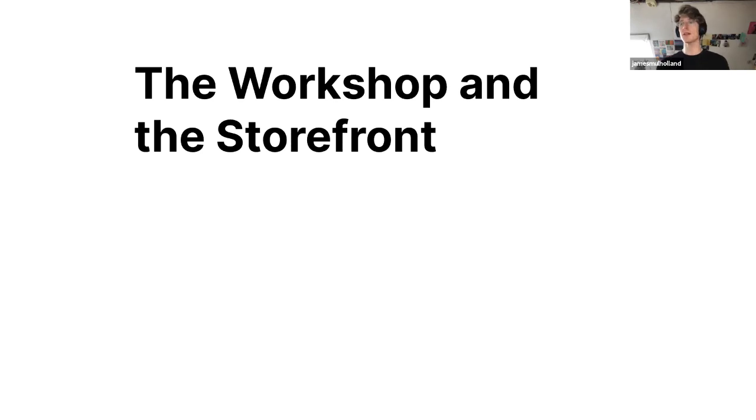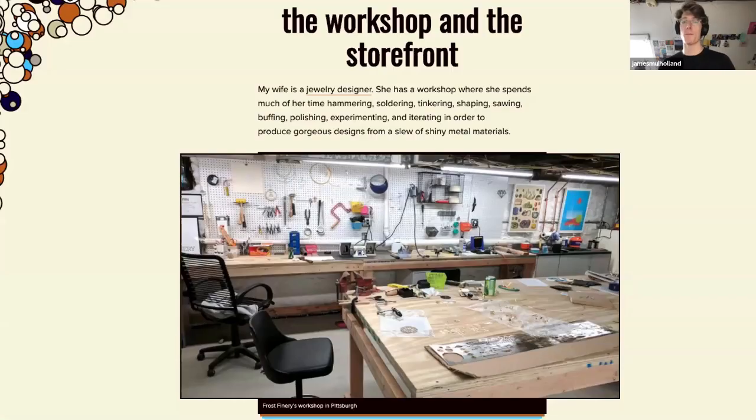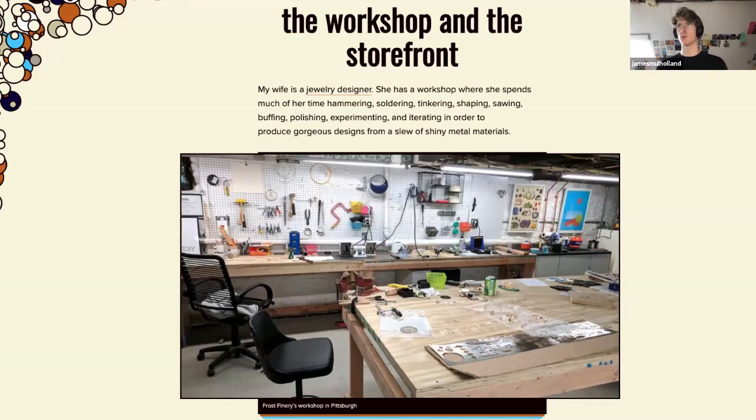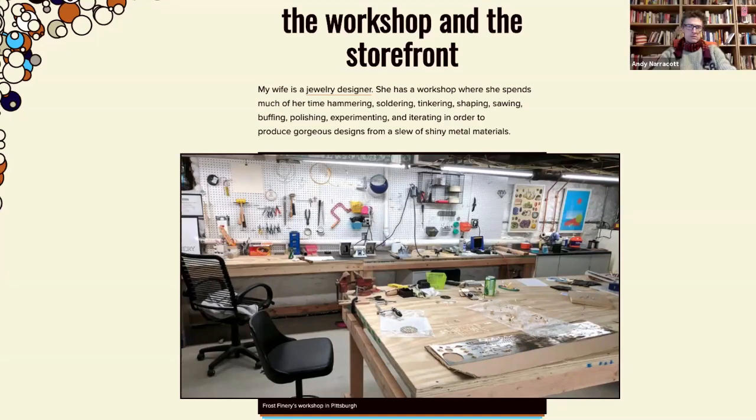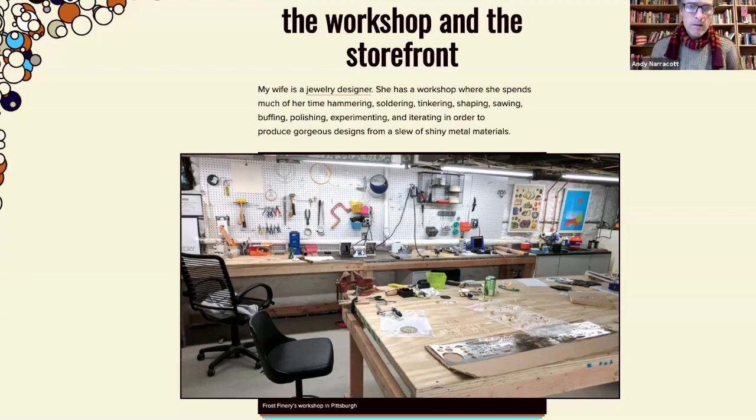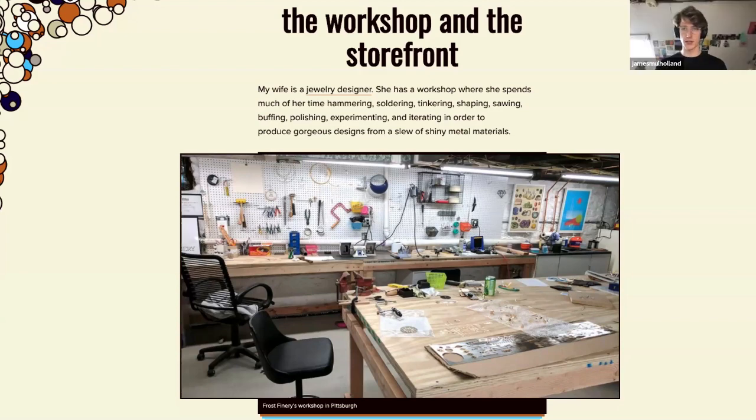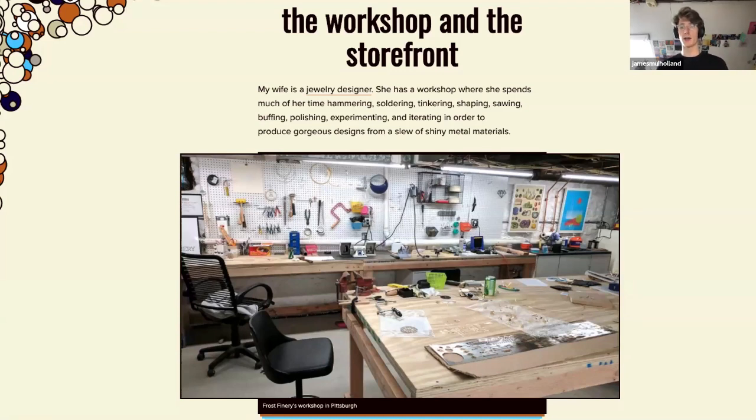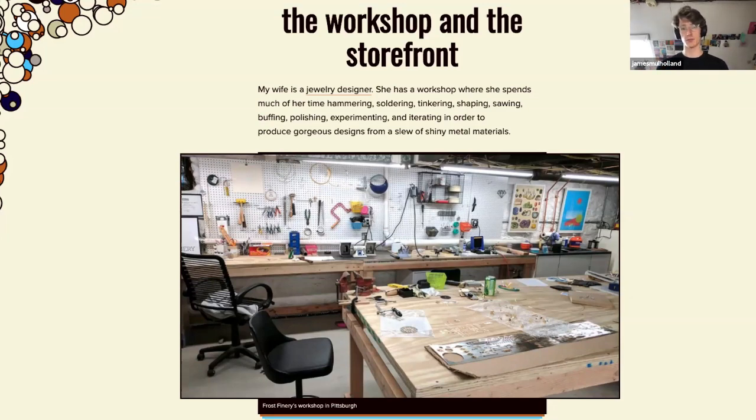So the workshop and the storefront. I took this term from a designer front-end engineer called Brad Frost. For anyone unfamiliar with the world of front-end and building websites, he does a lot of work on design systems. Design systems are a tool that you would use as a company in order to help you build digital products better.